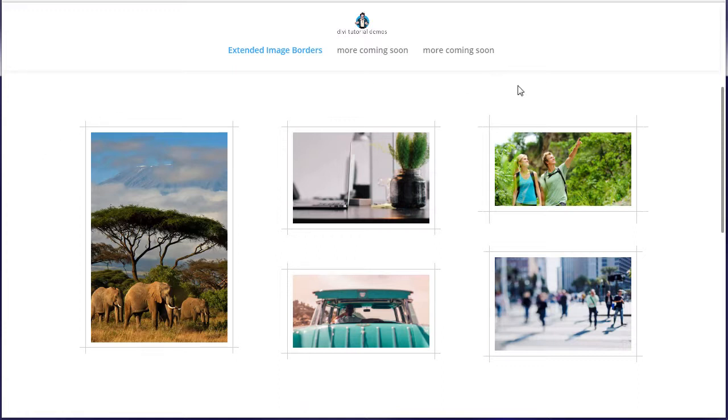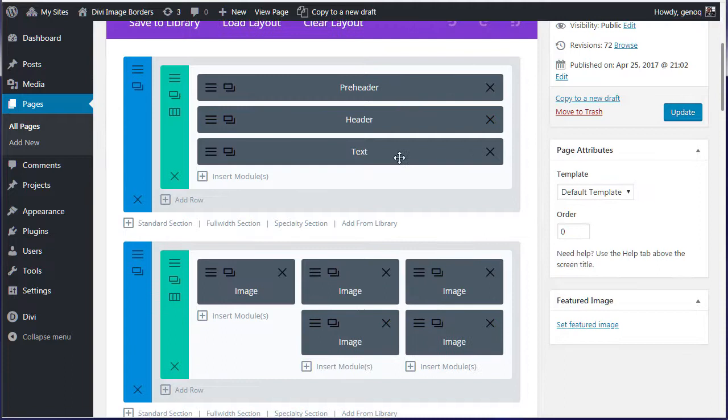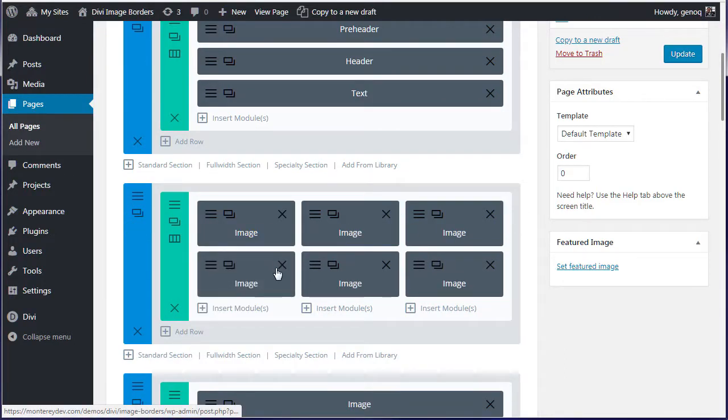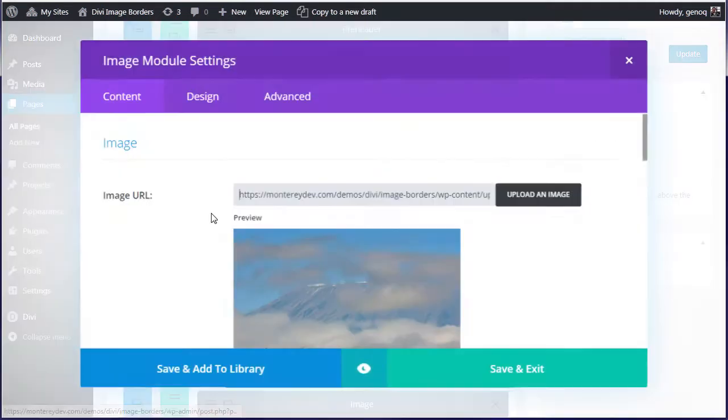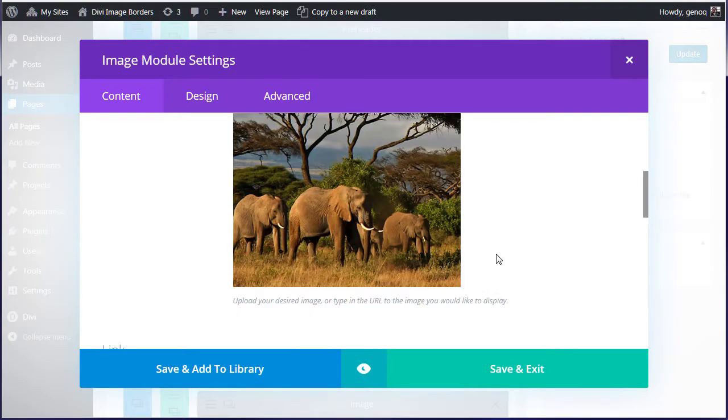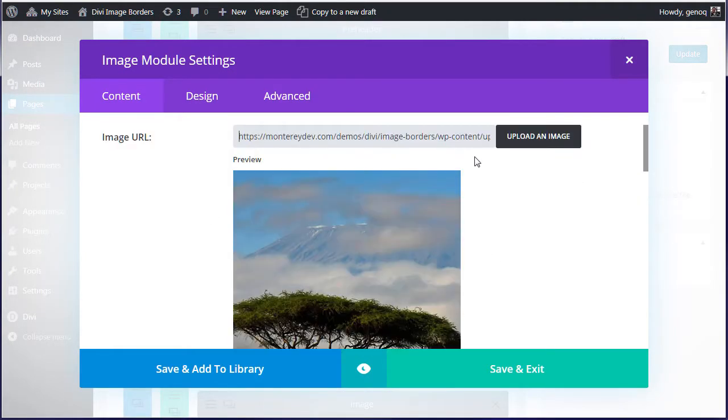So all we're going to do here is use a little bit of CSS. Going over to your page, you're going to create an image module just like I did here, open up the settings, and add your image. Any size image - this is going to work with any size image.